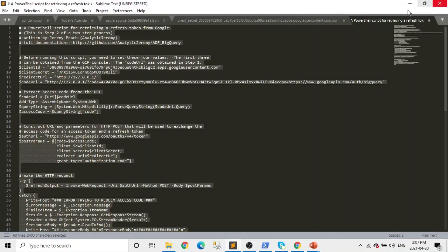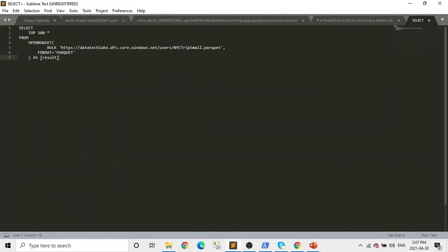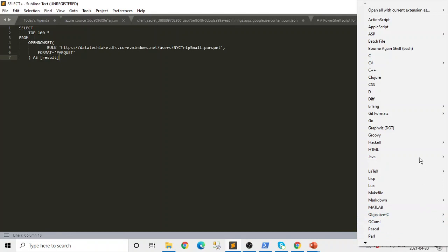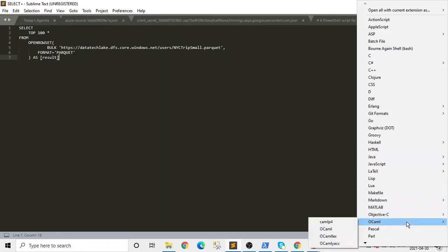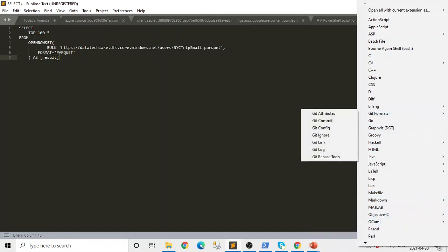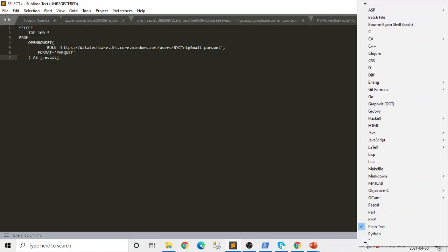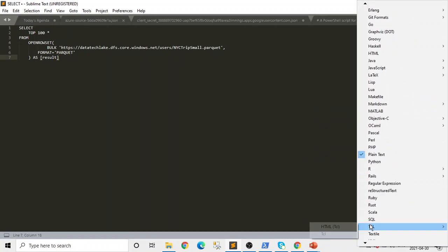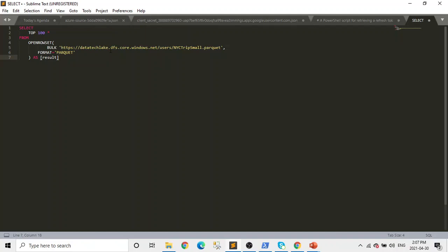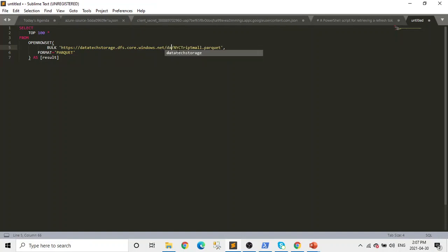Let's create a new SQL script, copy-paste the corrected code. The name should be 'data tech', not 'data text storage' — which we already fixed. And the folder name is 'data'. This time it should work.